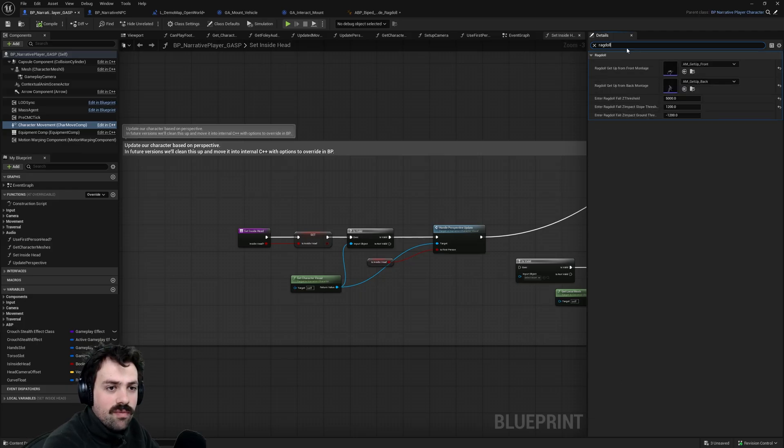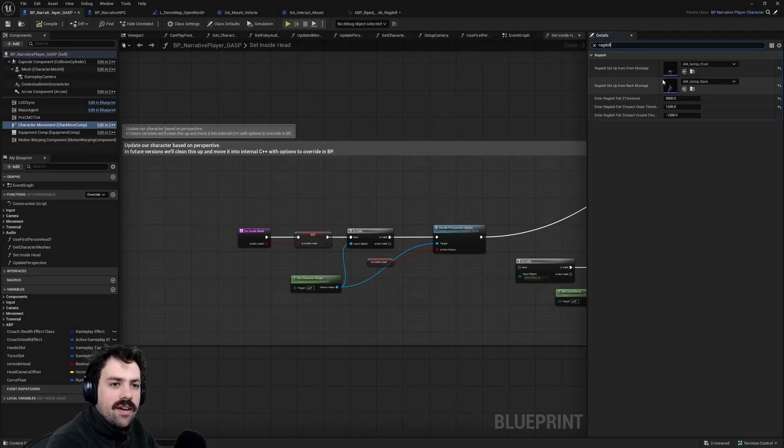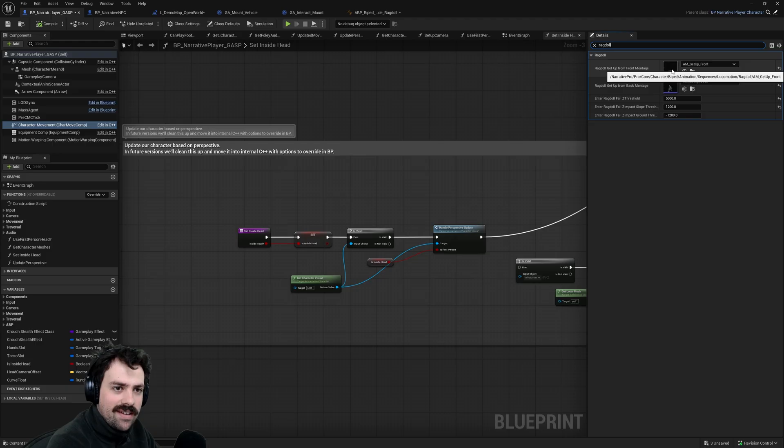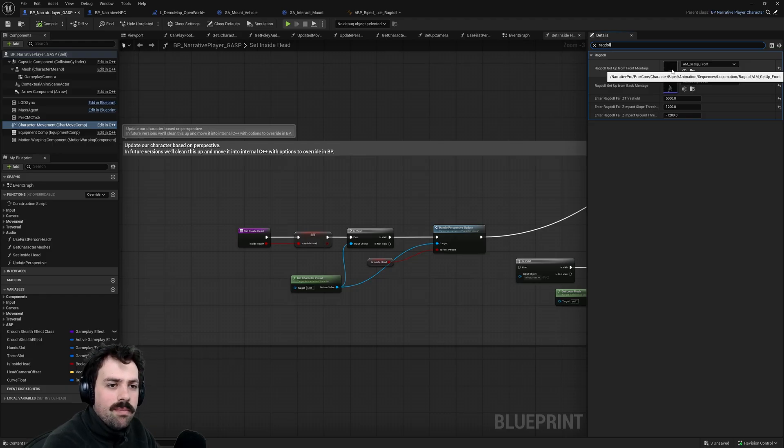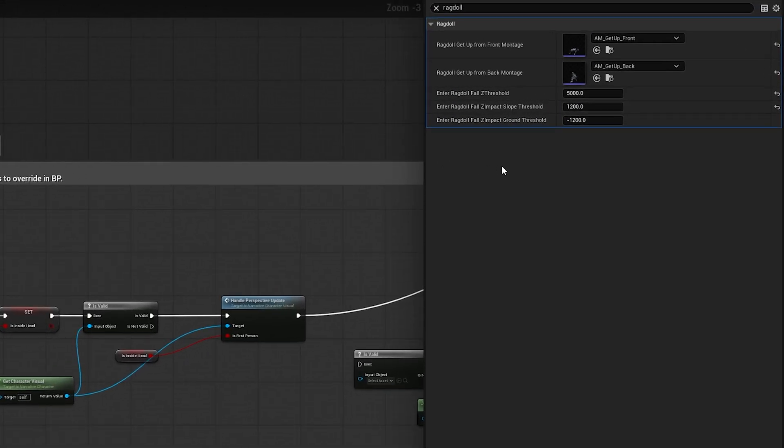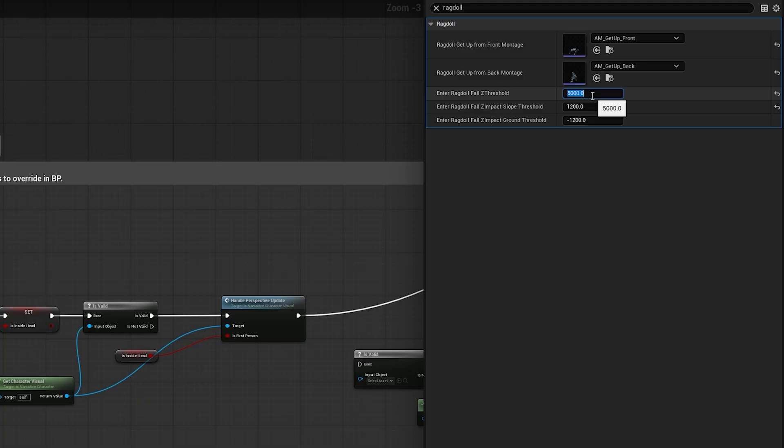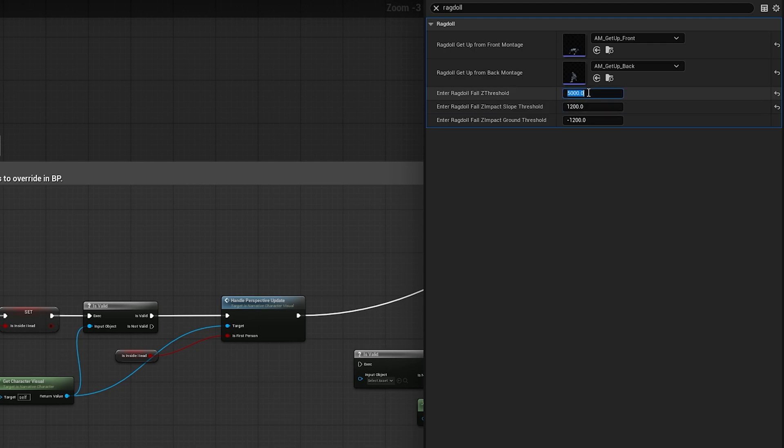You can search for ragdoll and these are the montages that you play to get out of the ragdoll. But I want to talk about these fall settings because these are quite important. The first one is how fast should I be falling before I just start entering ragdoll. So at a certain velocity we just want to enter the ragdoll automatically. We actually have this set at a very high number because we didn't really want to enable it by default.